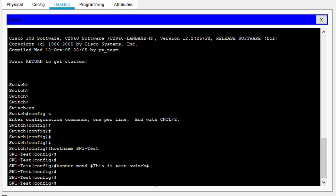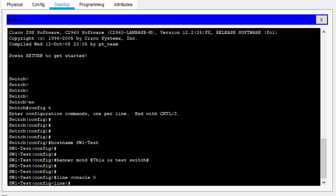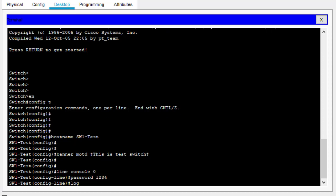Now configuring the line console password. When somebody wants to configure the switch physically using a console cable, they will log into the switch using this password. The command is 'line console 0,' then hit Enter, then type 'password' followed by the password — let's say '1234.' Then type 'login' so the user is prompted after entering the password.